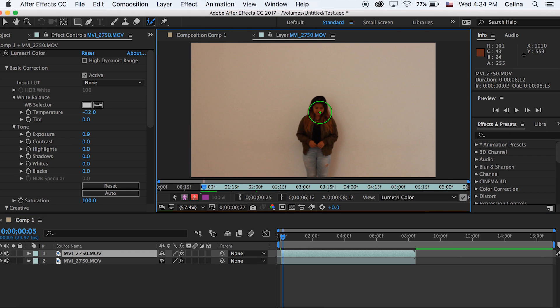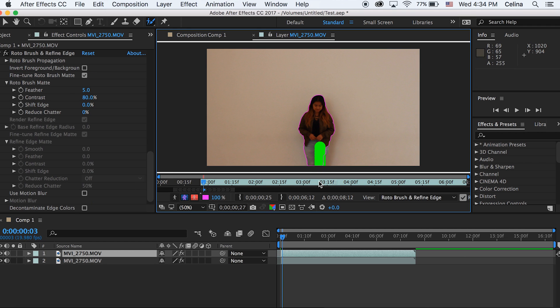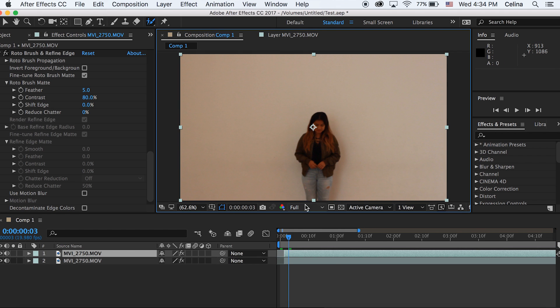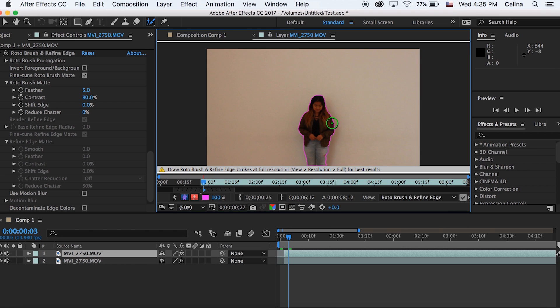Then we're just gonna drag the areas of the person that we want to cut out. But for the sake of this tutorial, I'm just gonna change the quality back to third because I want this video to go by a little bit faster. But basically you just use the roto brush tool to cut out the person you want to cut out.